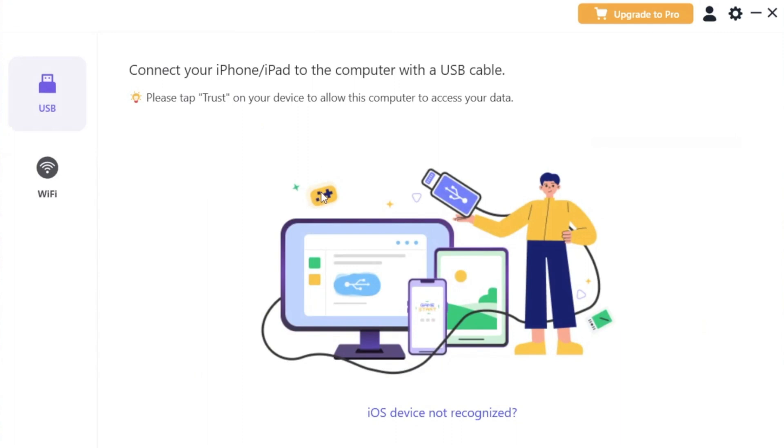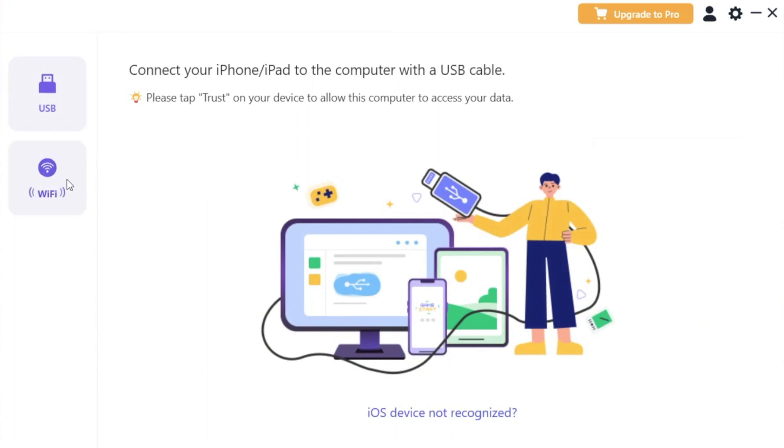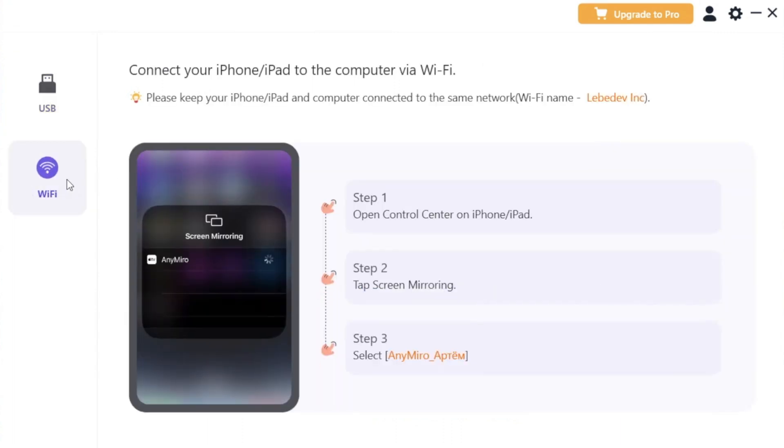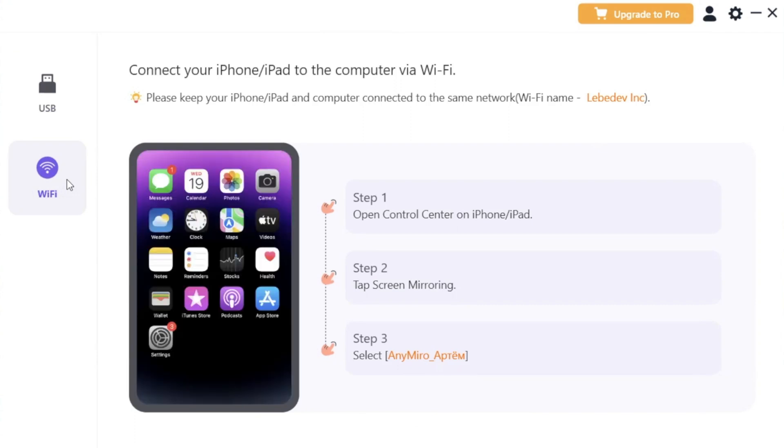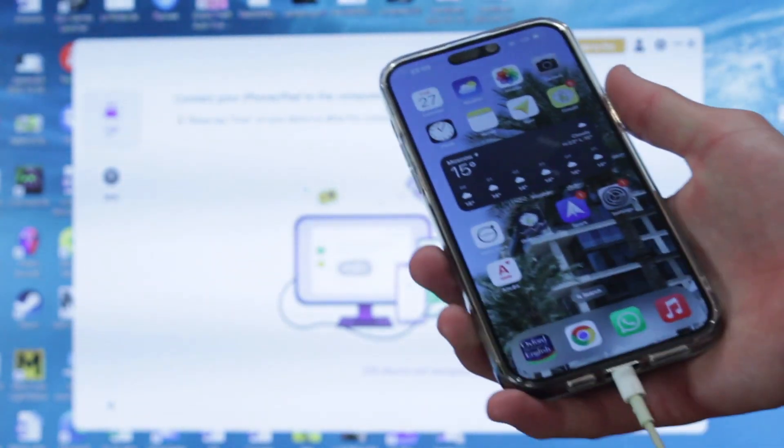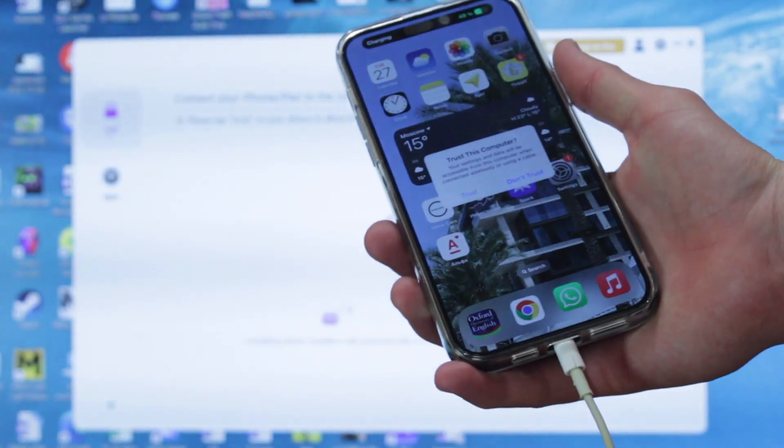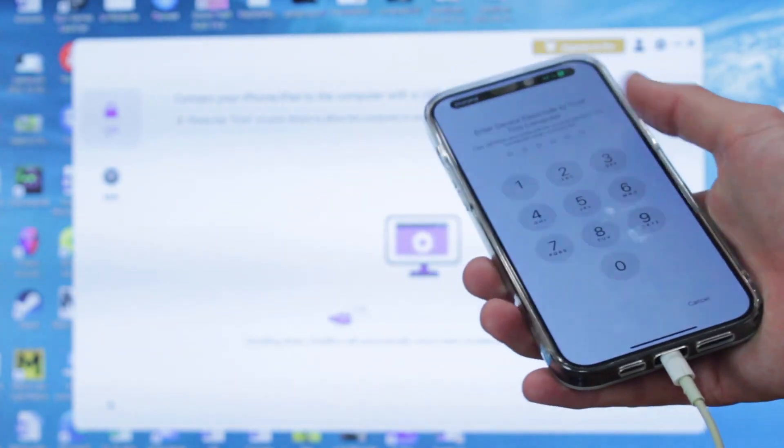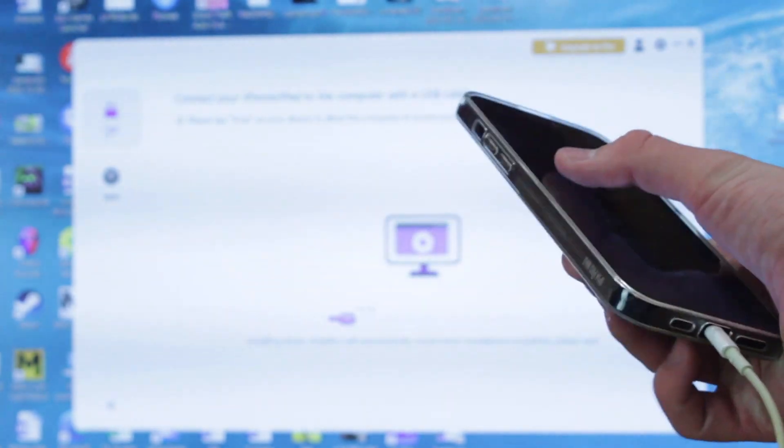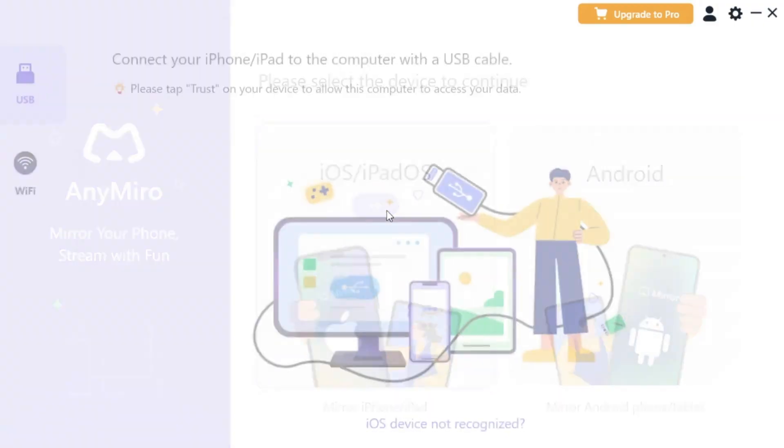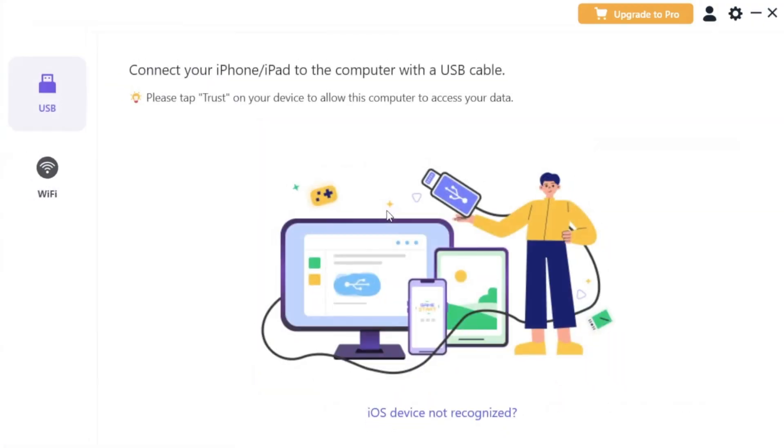There are two options available: via USB or Type-C cable and wirelessly using the same Wi-Fi connection. If you wish to use the first method, simply connect your iPhone to your Windows PC with the USB or Type-C cable. Then launch AnyMirror utility and click on iPhone section.